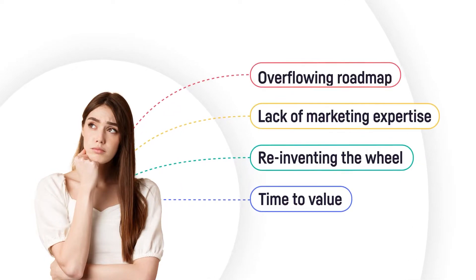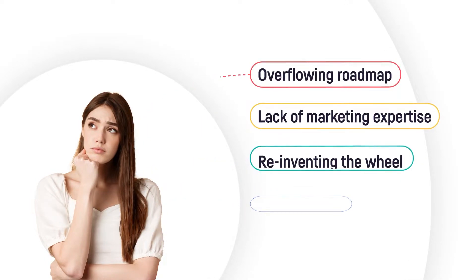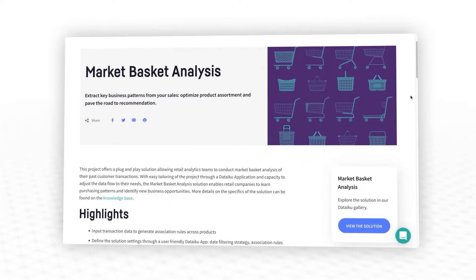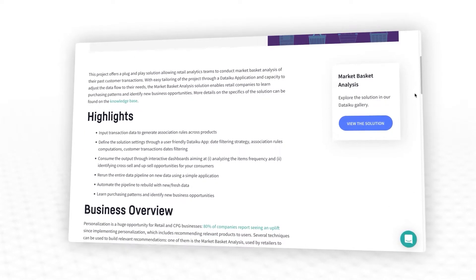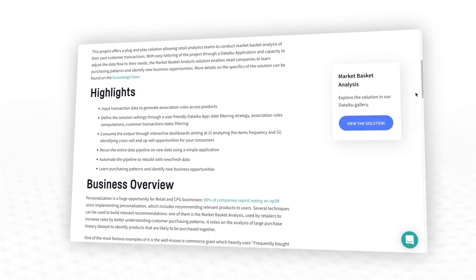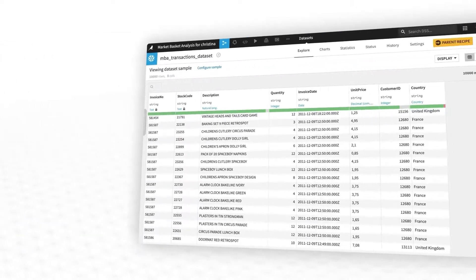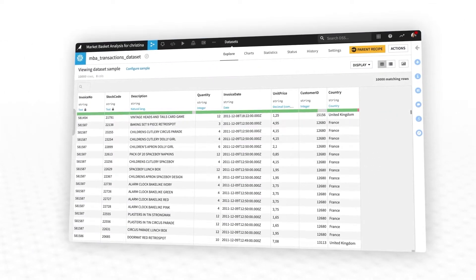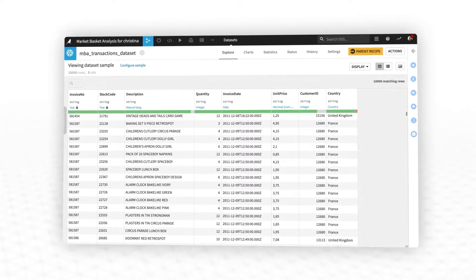If this all sounds out of reach because you don't have the bandwidth or resources to tackle this use case at the moment, don't worry. Dataiku offers a plug-and-play solution that makes it easy for your teams to conduct market basket analysis on your own customer transactions. Simply upload a file of historical transactions and select the desired settings for how to calculate the association rules.